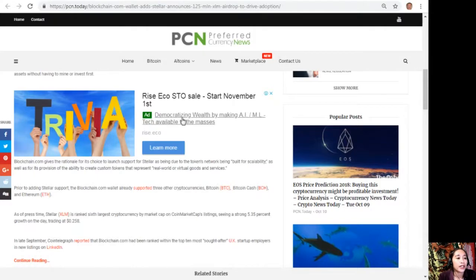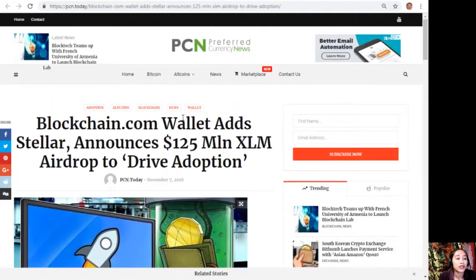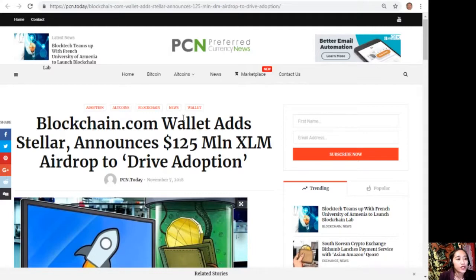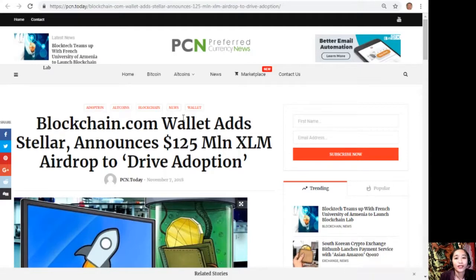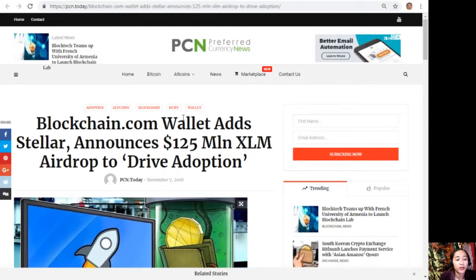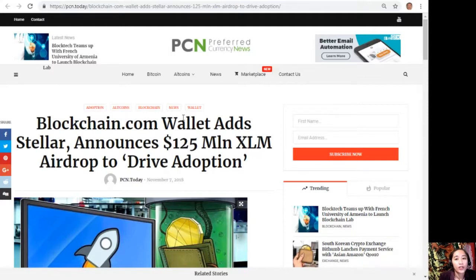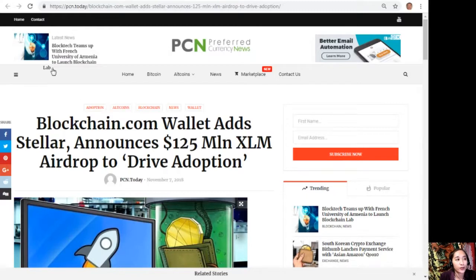So that is the article featured on today's newsletter at preferredcurrency.news, which is about Blockchain.com wallet and Stellar. What can you say about this article? Share with us your opinions in our comment section below. Again, I'd like to invite you all to subscribe to our newsletter, which you can receive 12 hours ahead of our broadcast here on YouTube.